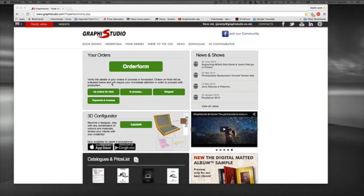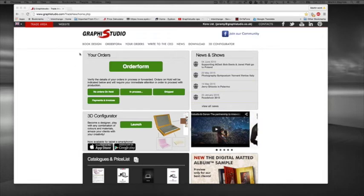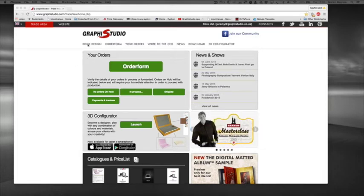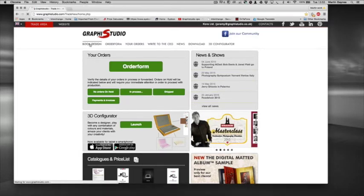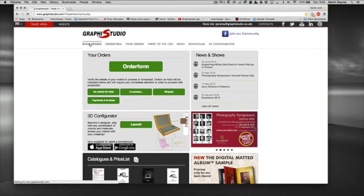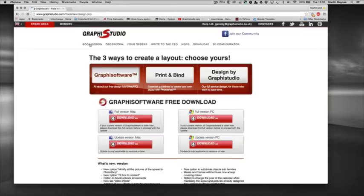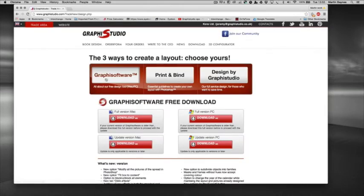You just log into your trade area and come to this top tab here at the top left hand corner called book designs. So we click into this area here and these are the three ways: graphic software, print and bind, and design by graphic studio. They're pretty self-explanatory but I will just explain them a little bit further.